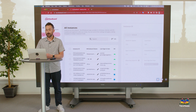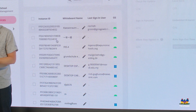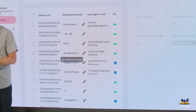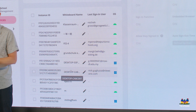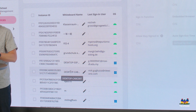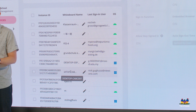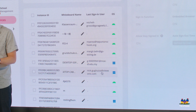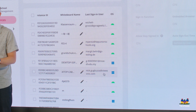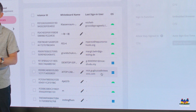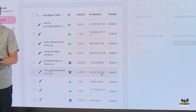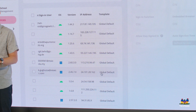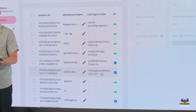On the instance list, I can come down and see some basic information. For example, I can see that this instance is on a Windows device — you can see the Windows logo over here on the right. I can also see the last user who signed in and other information like IP addresses.